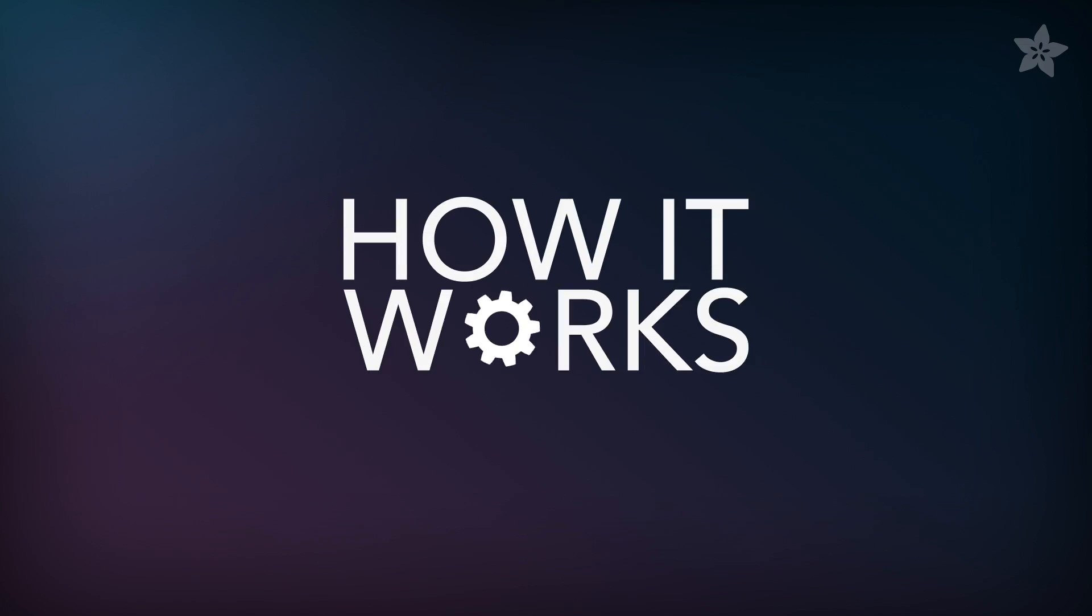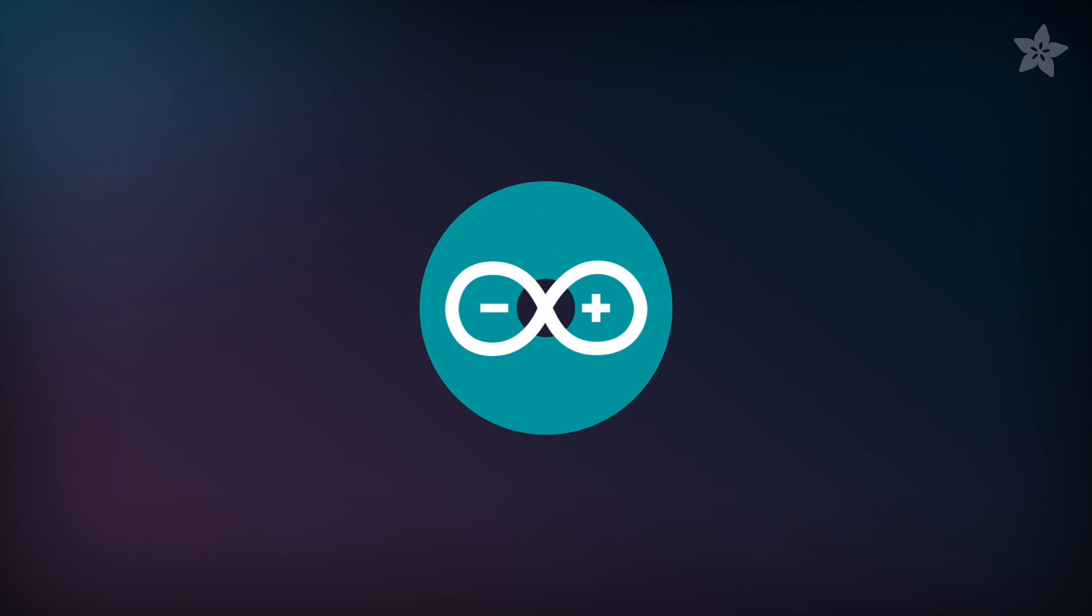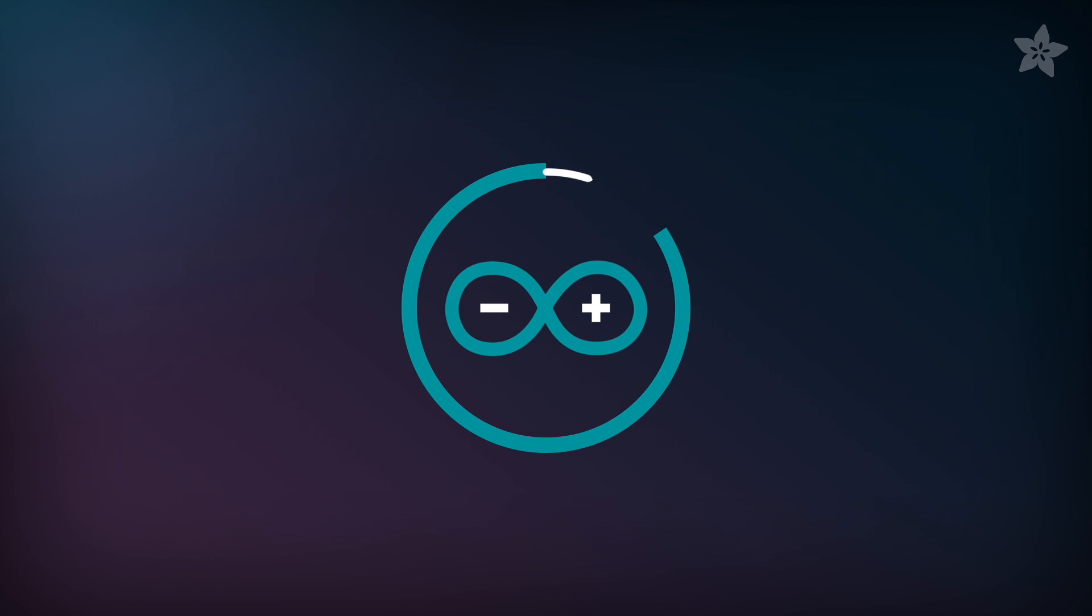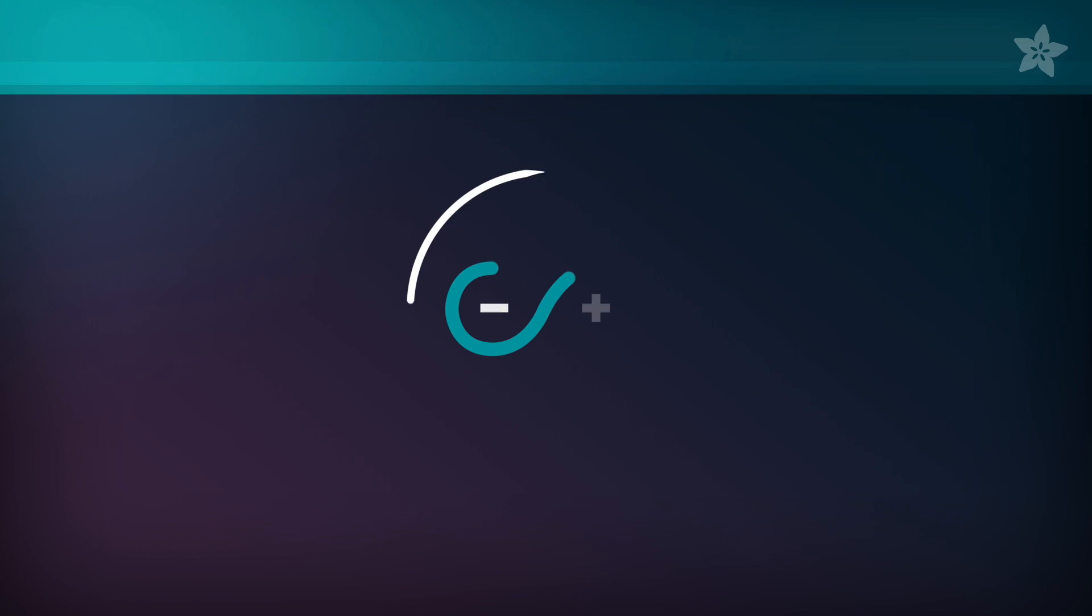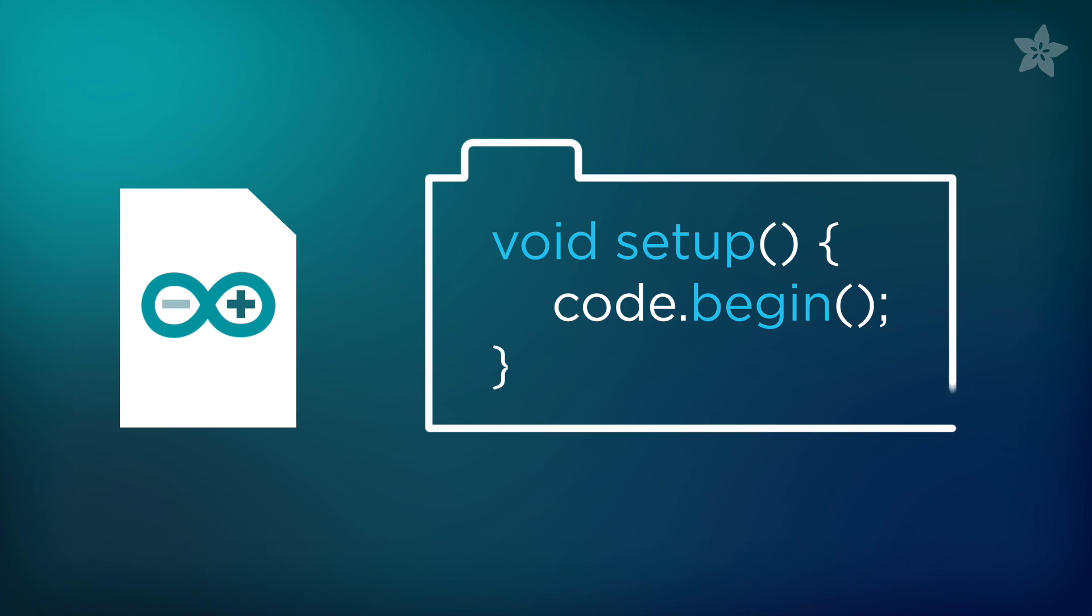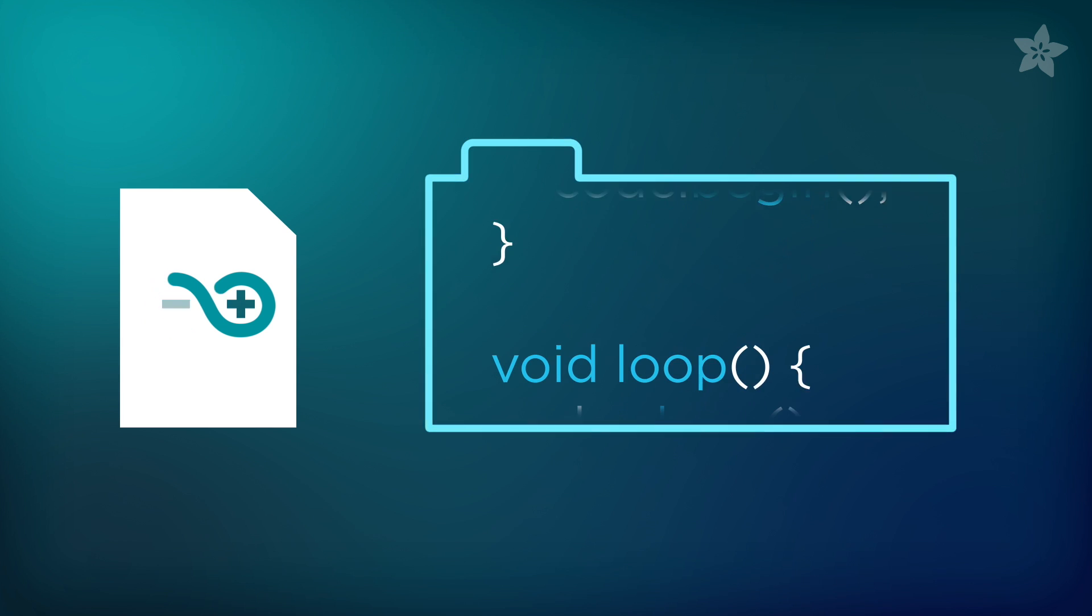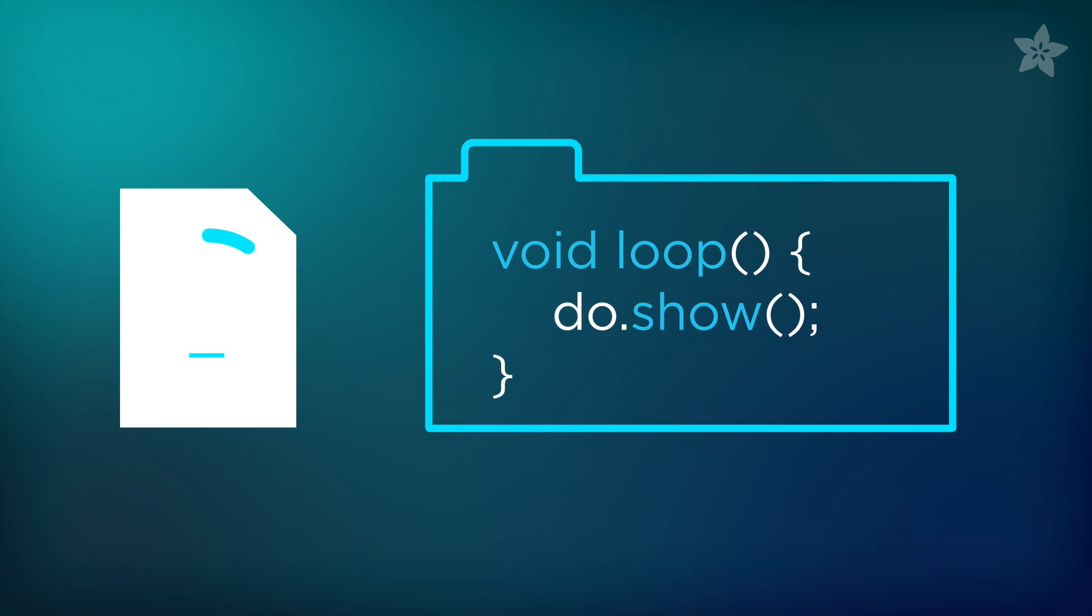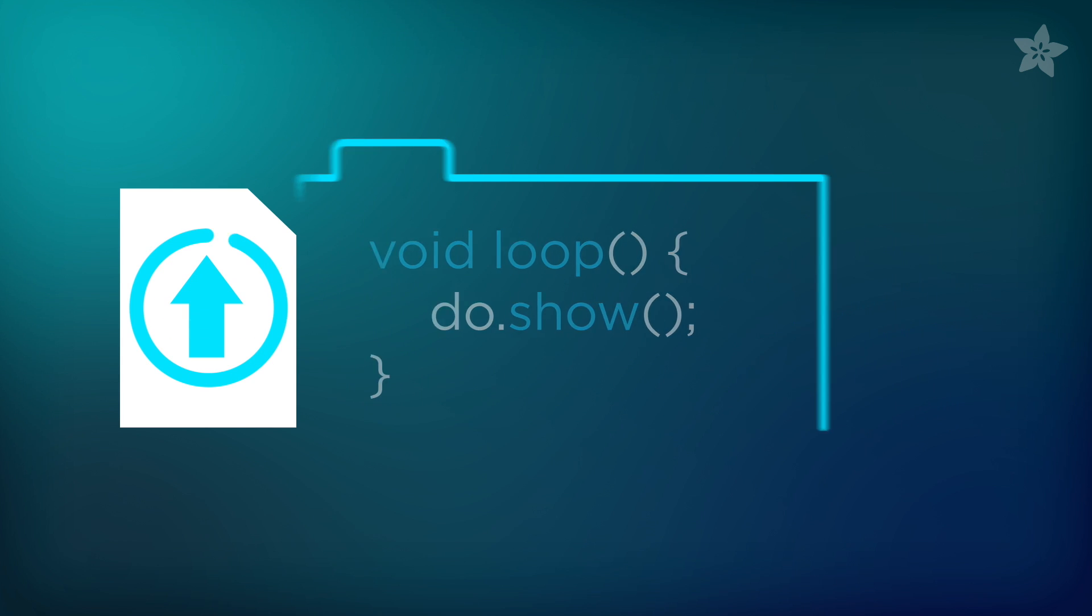So how does it work? Well let's take a look. This project uses the Arduino platform and like all Arduino sketches it has a setup and a loop function. These in turn call functions from the Arduino libraries to make things happen.